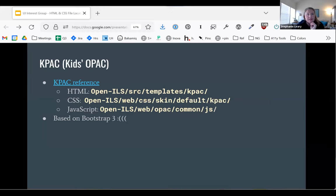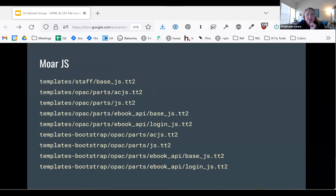The kids OPAC pains me because it is based on Bootstrap 3, which has a lot of accessibility problems. I have not gone through the kids interface, but I can make a good guess at what the issues are going to be there. It has the templates-kpac folder rather than templates-opac, and it has a skin which I have not looked at too closely.